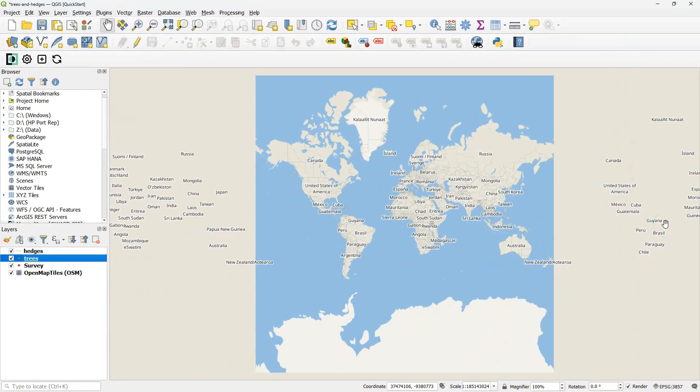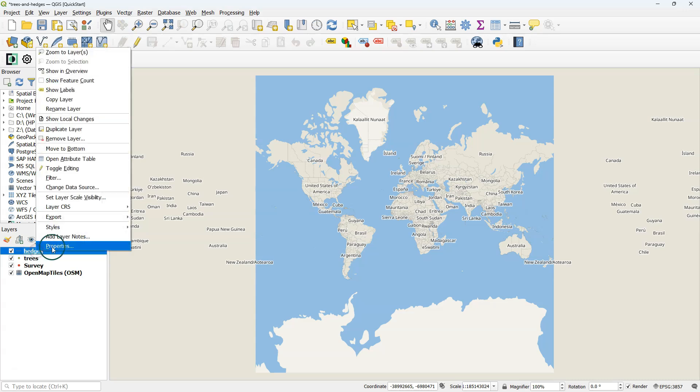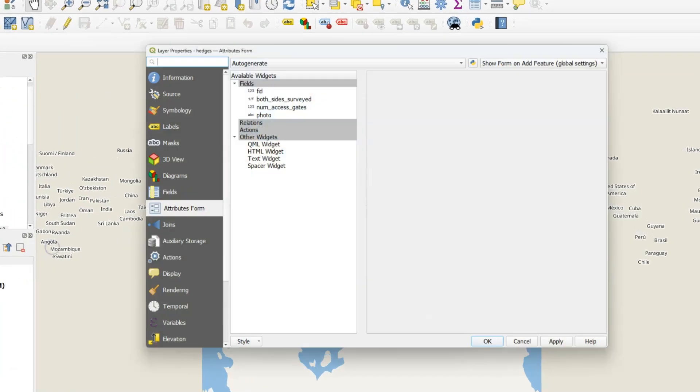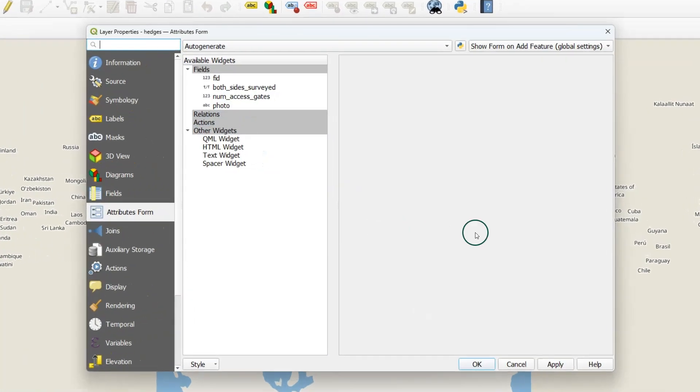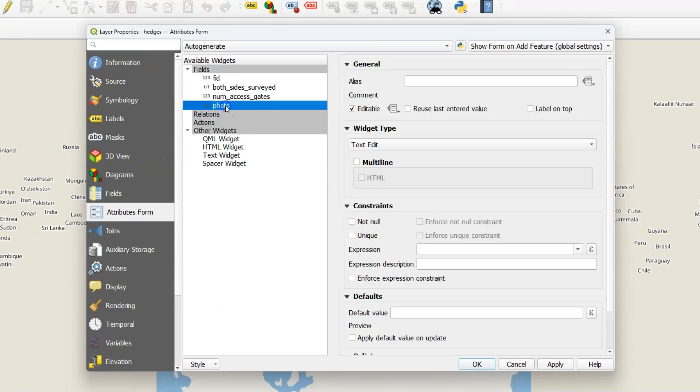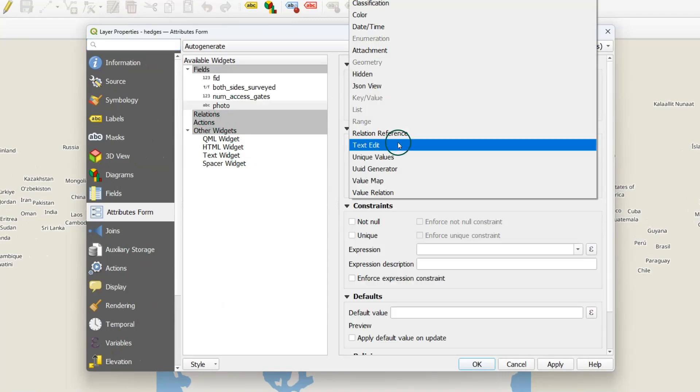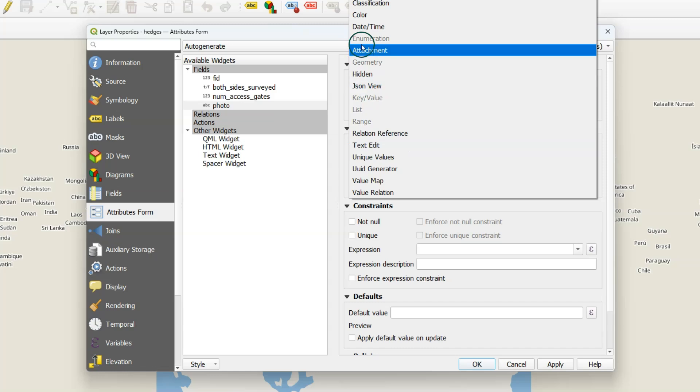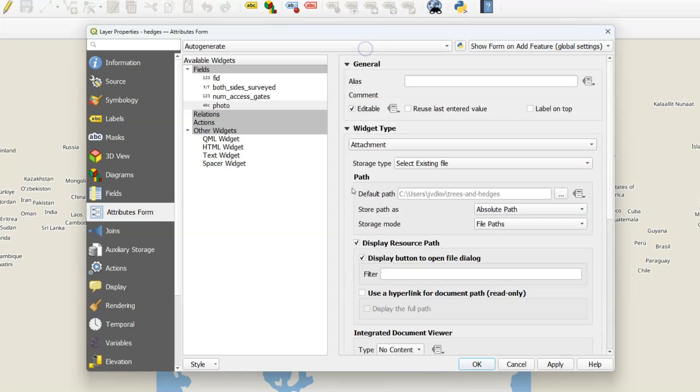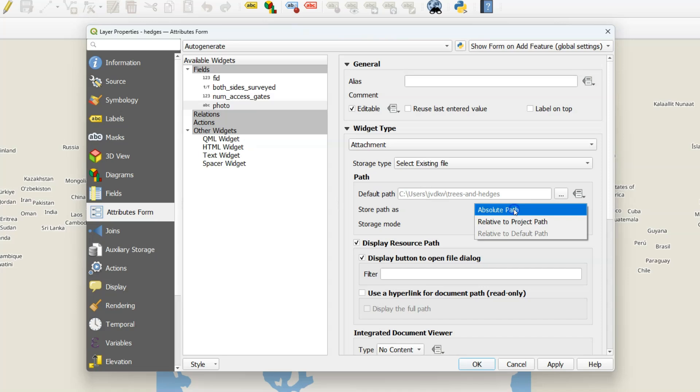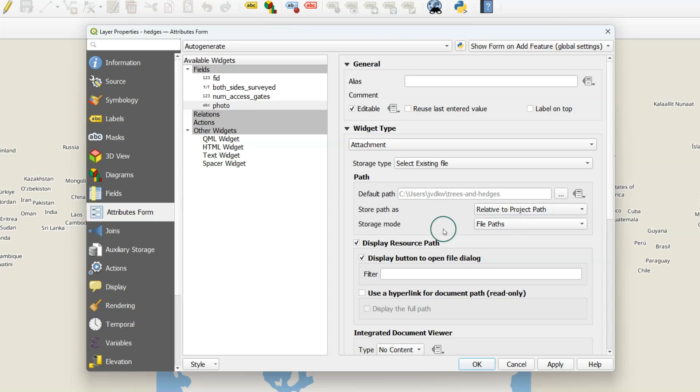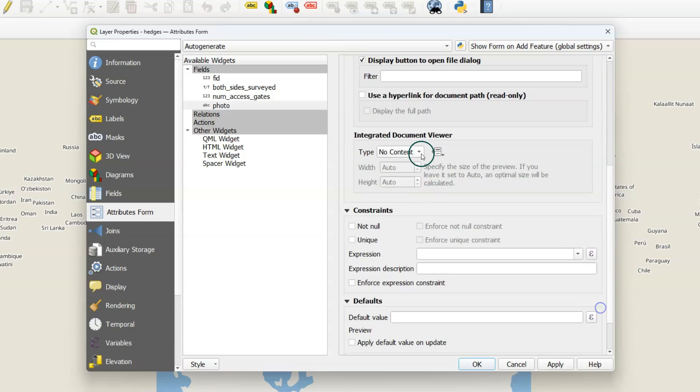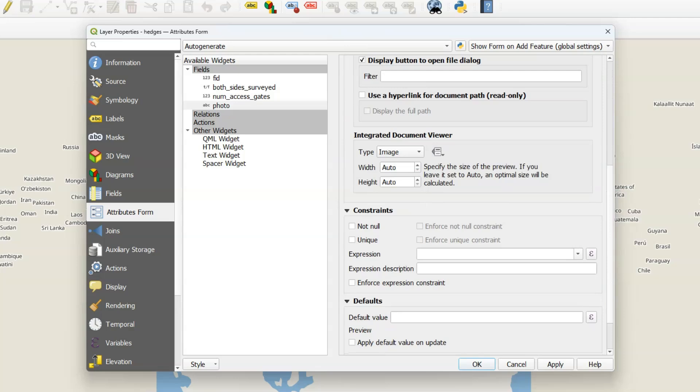Now let's configure the widgets of the Hedges layer. Double-click on Hedges or click right and choose Properties from the Context menu. Let's start with Photo. Change the widget type to Attachment. It's very important to set the path to a relative path. So your pictures will be stored relative to the project path. Because these paths can be different on different devices, they need to be relative. Let's change the alias for Photo. And change the Integrated Document Viewer to Image. So it will show an image.